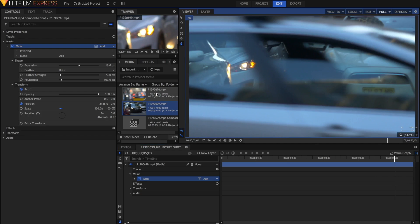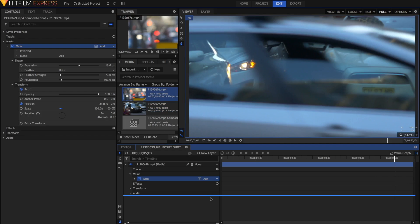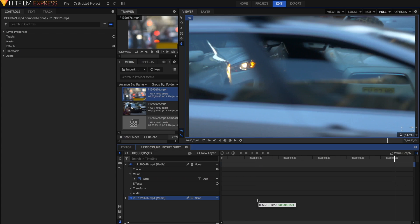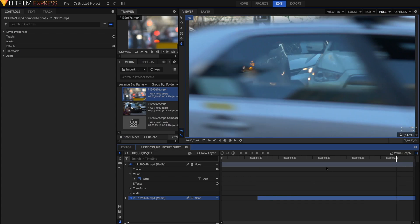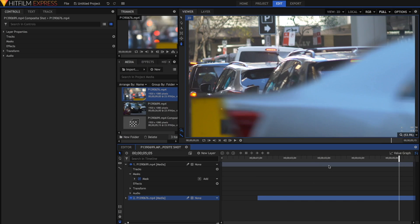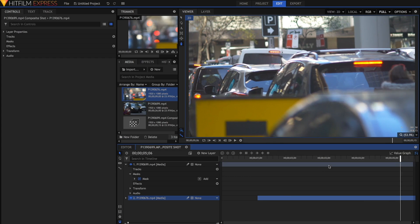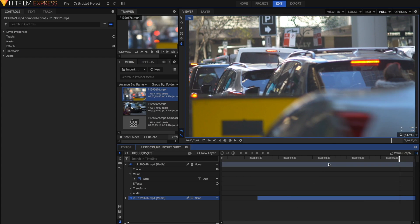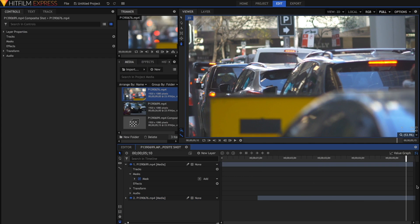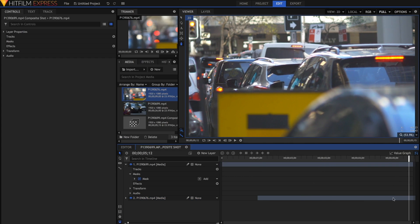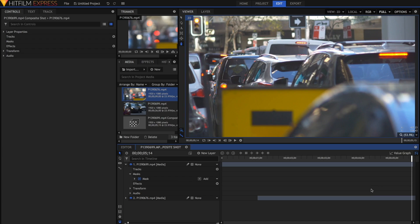All you have to do now is just drag in your second clip underneath your first clip. And then you'll notice that as soon as the car goes away, it reveals the second clip. The only thing now is that the composite shot isn't quite long enough to accommodate both clips.